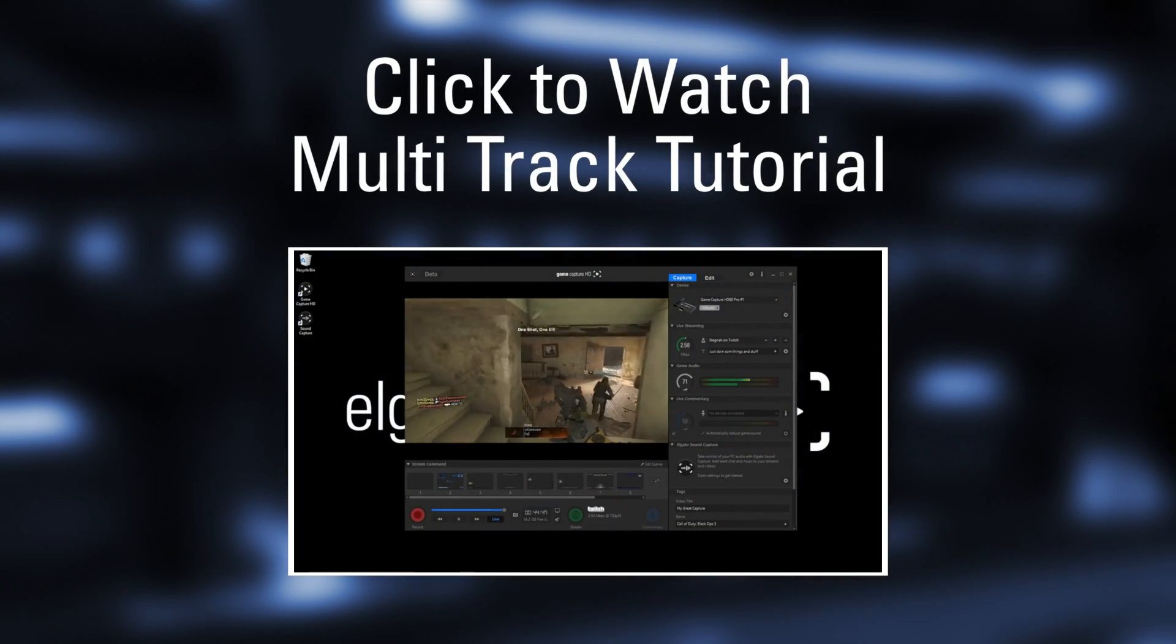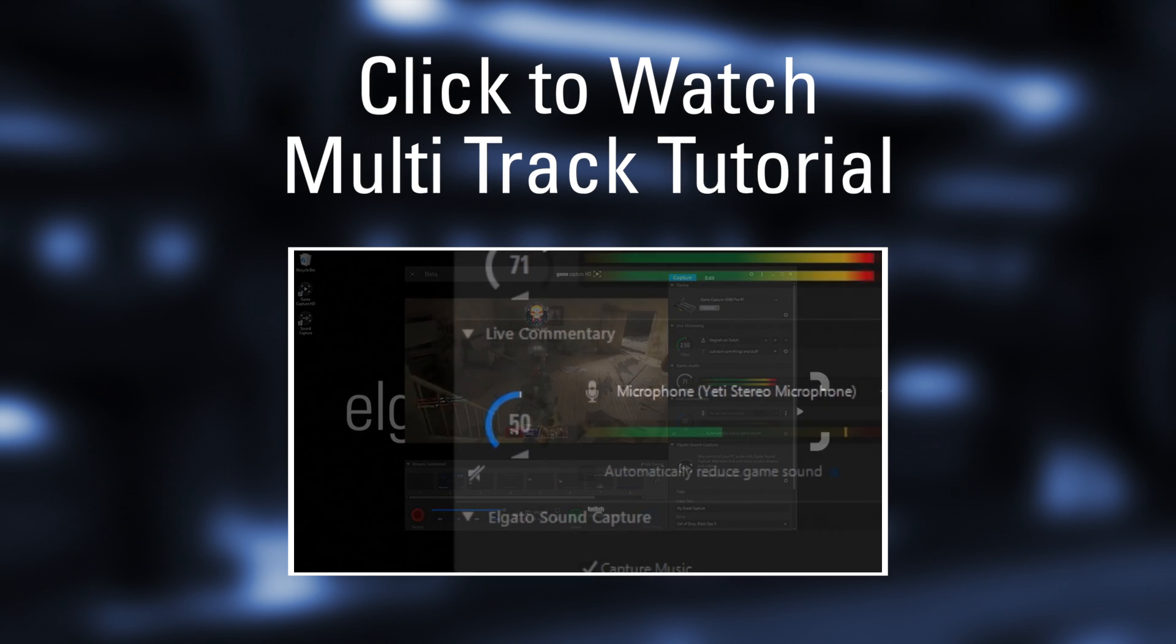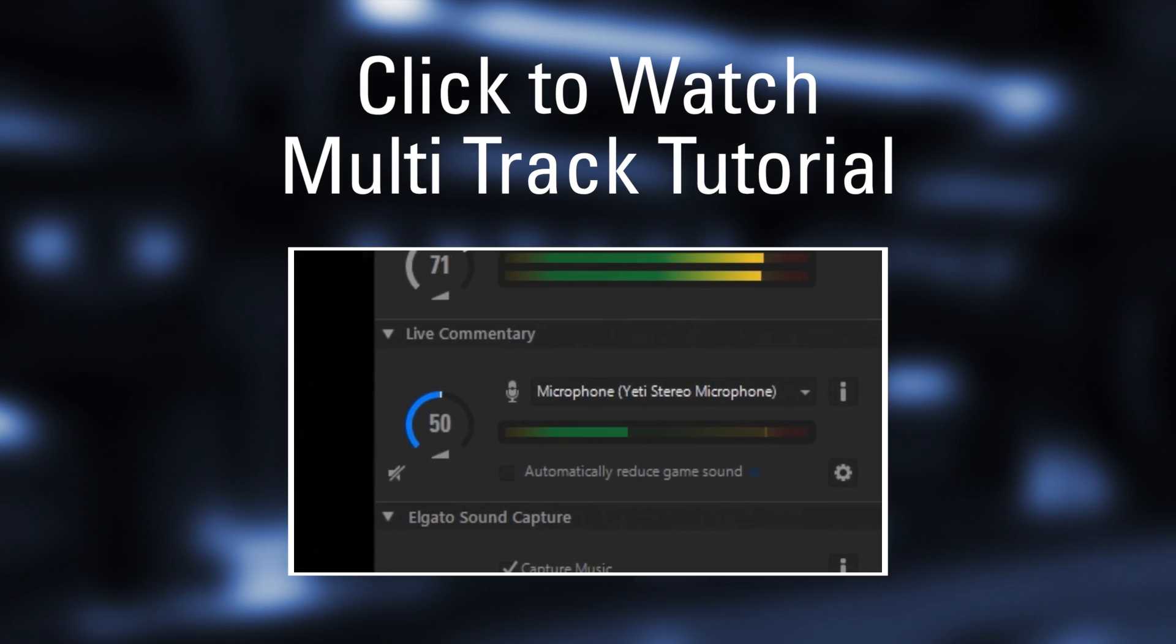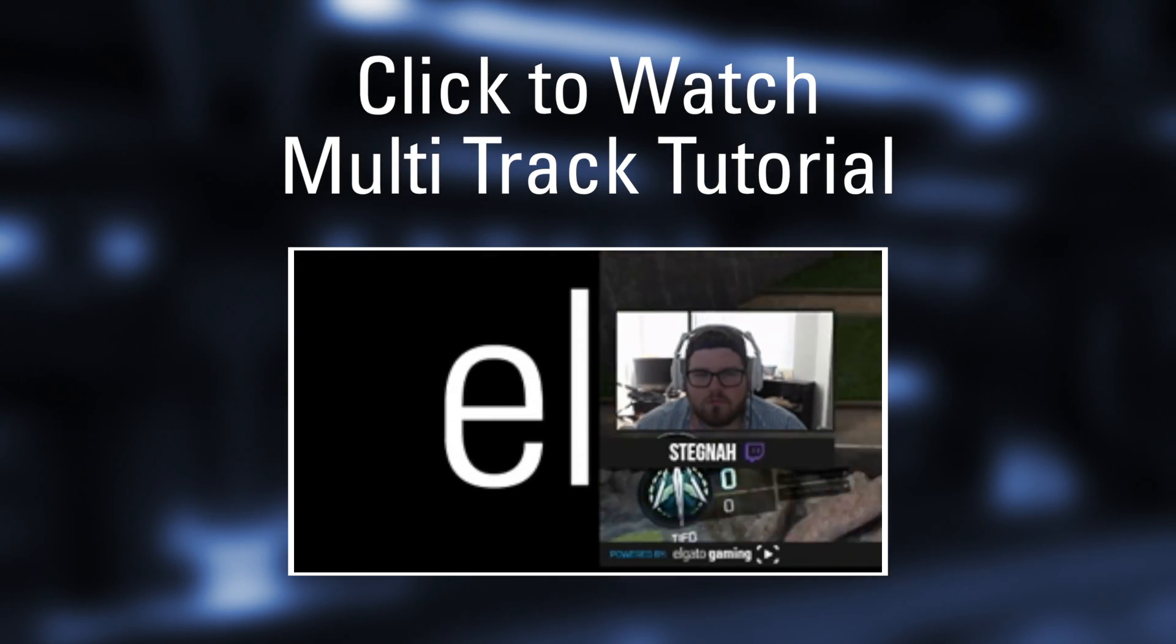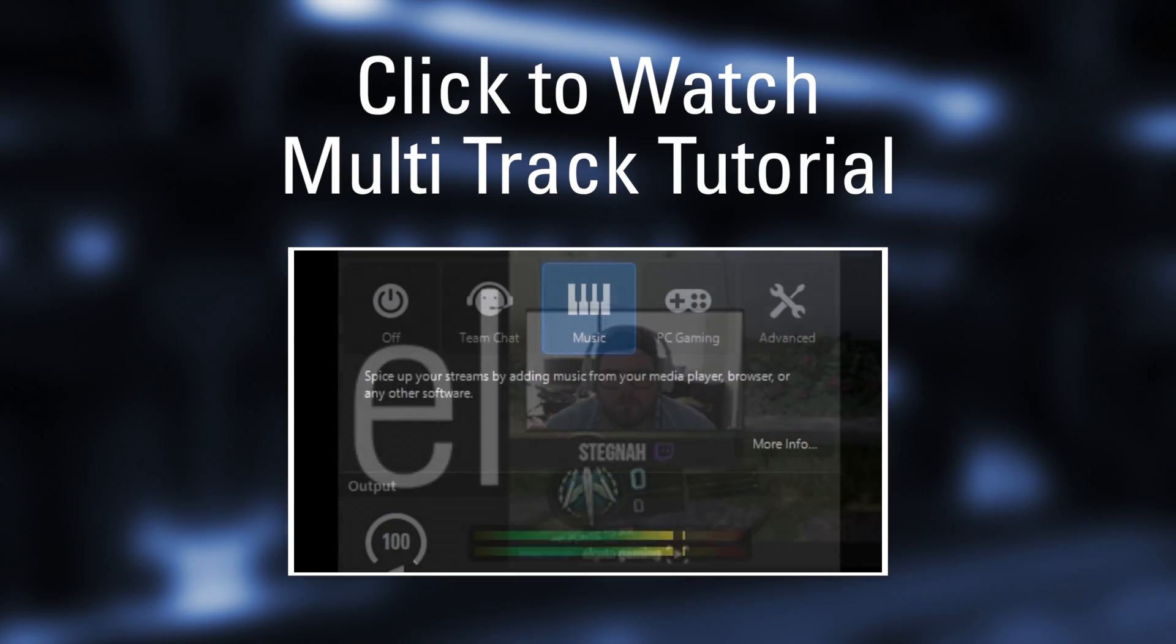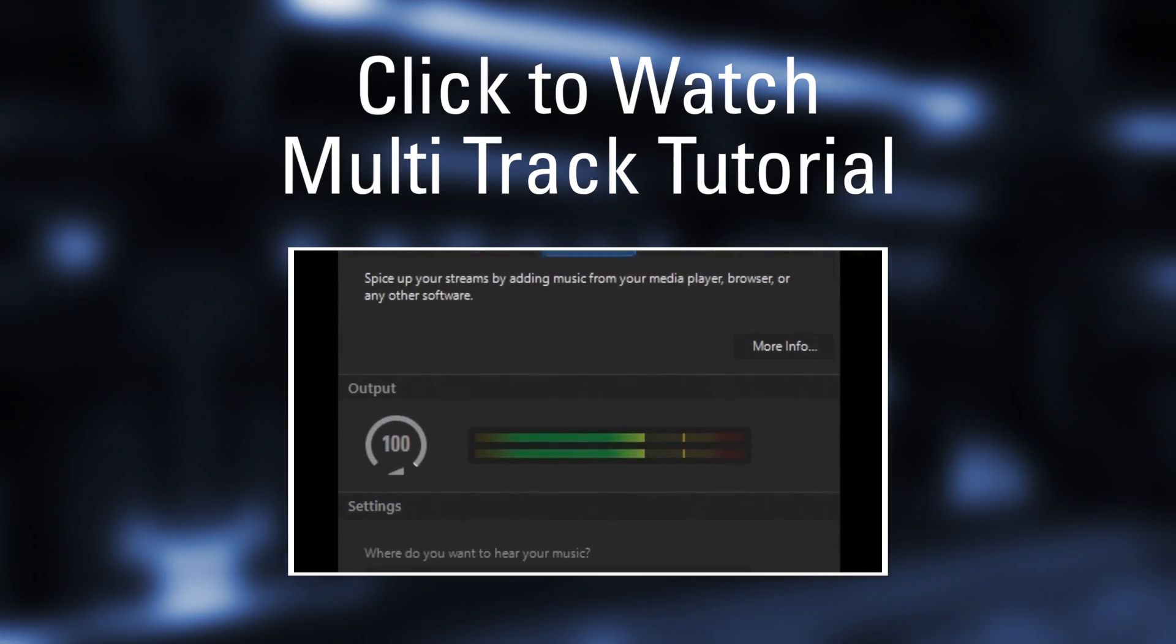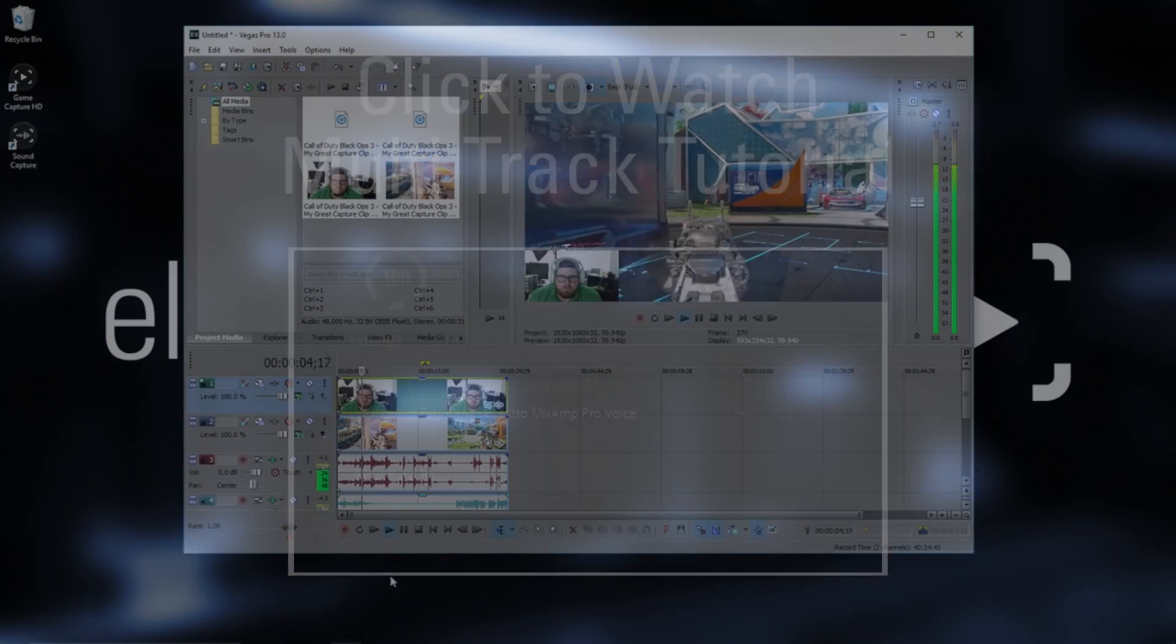Game Capture software features the ability to record your gameplay into multiple tracks. You can have separate tracks for your game video and audio, your commentary audio, your webcam video, and your sound capture audio.